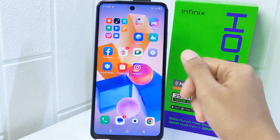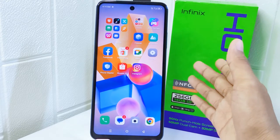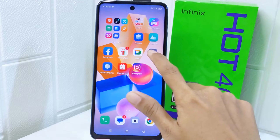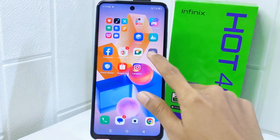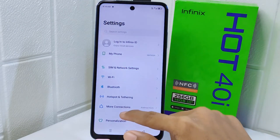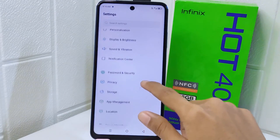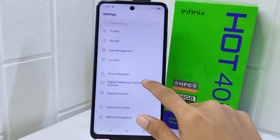To start the tutorial, go ahead and open Settings on your device. Scroll down and then select the Power Marathon option.